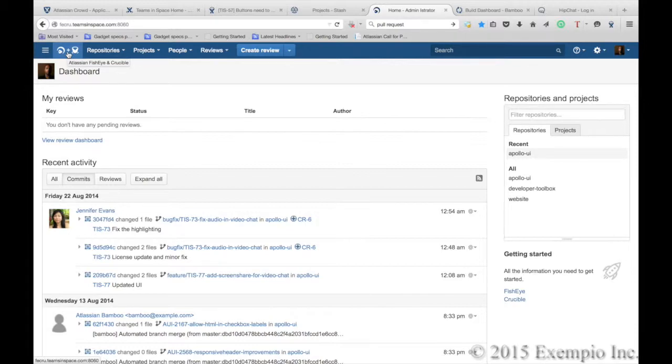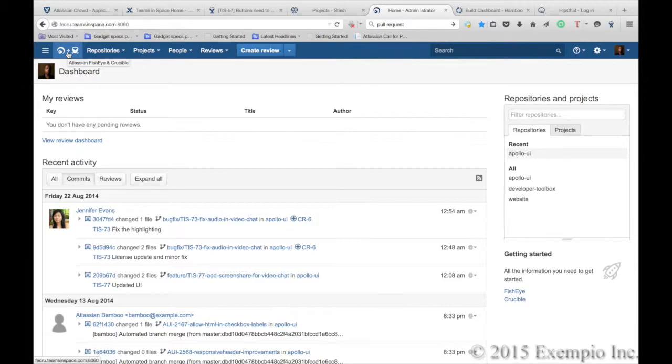Keep a pulse on everything about your code. Visualize and report on activity, integrate source with JIRA issues, and search for commits, files, revisions, or people.